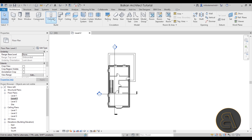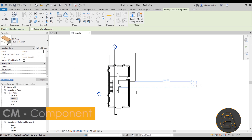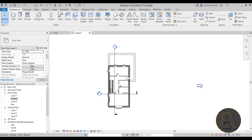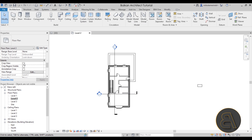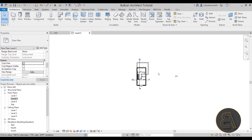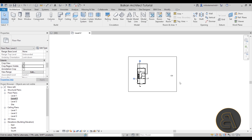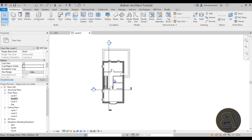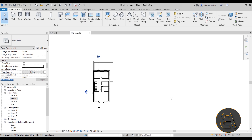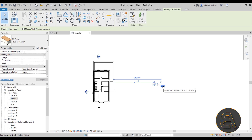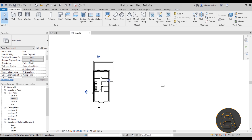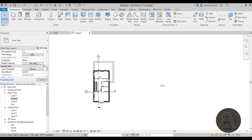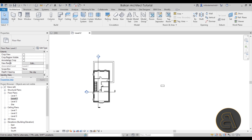Next is the Crop View option. For example, if I place a desk far from the model and then crop the view tightly, that desk won't be visible — and turning off crop region visibility makes it even harder to notice. Make sure to turn off Crop View to check whether some elements are hidden simply because of the crop boundary.